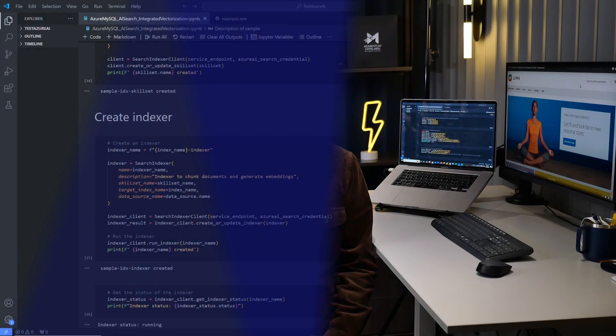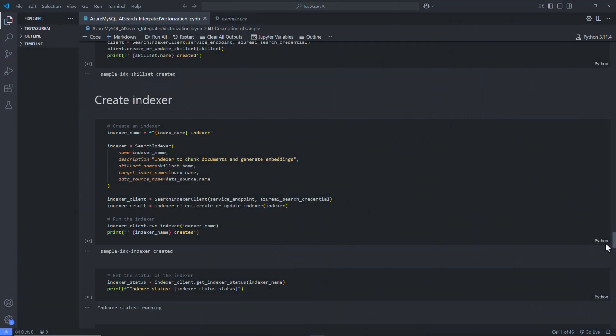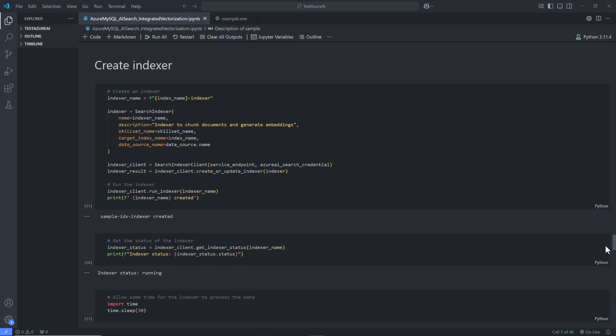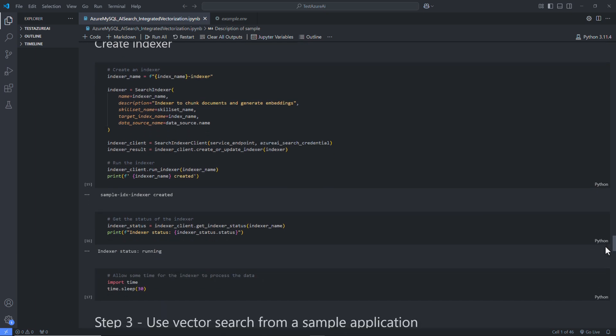After we define the data source and create the index, we are ready to create the indexer. Indexer requires input, parameters, and properties that control runtime behaviors. The following code creates the indexer and then allows some time for the indexer to process the data.